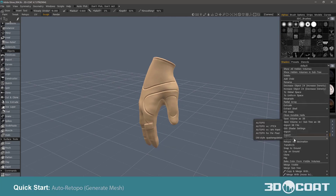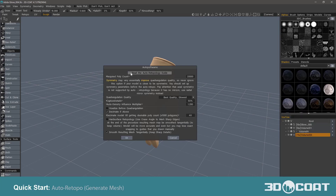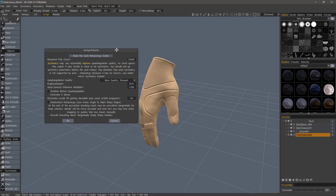Right-click and choose Auto-Retopo. The main parameter you want to be concerned with is the estimated polycount. You can always use the default parameters, but the polycount is very important. If you try to go too low, you may get a pretty nasty result, because 3D Coat doesn't have enough polygons to complete the process.